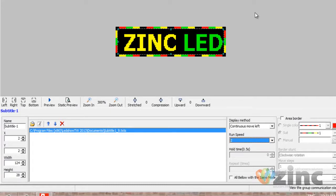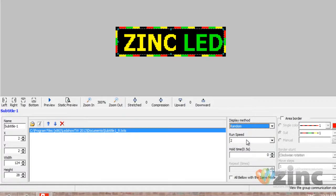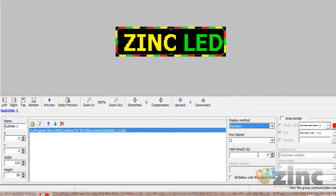If your message fits inside the virtual screen and your display method is anything other than Continuous Move Left, then you have the option to hold your message. The hold time is an option for your message to stand still for a set amount of time. It works in increments of 0.5 seconds, so for example, if you want your message to hold for three seconds, your hold time number should be six.